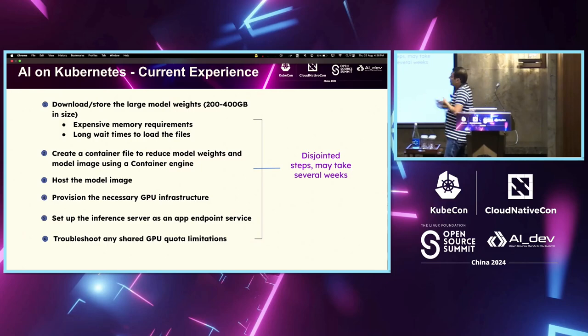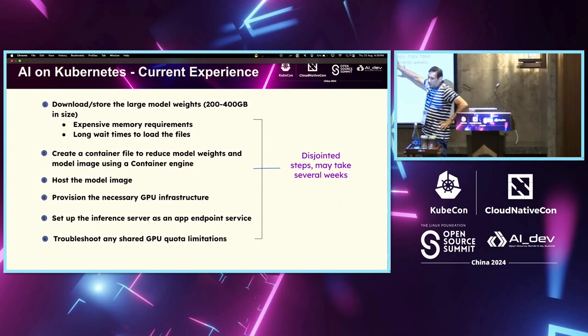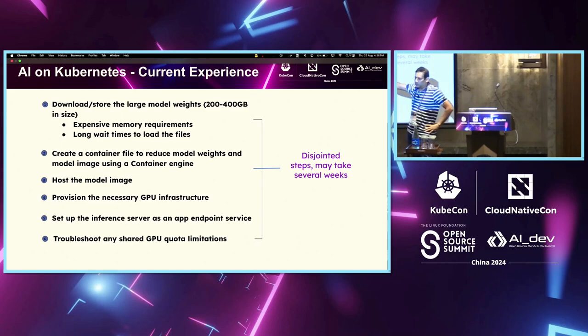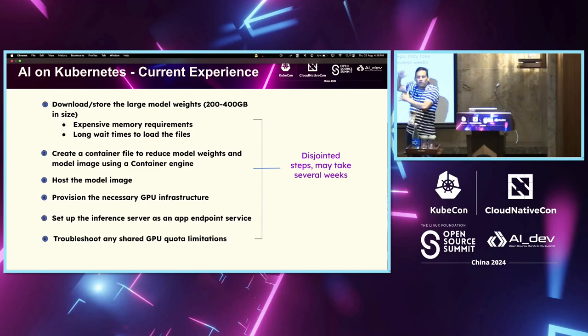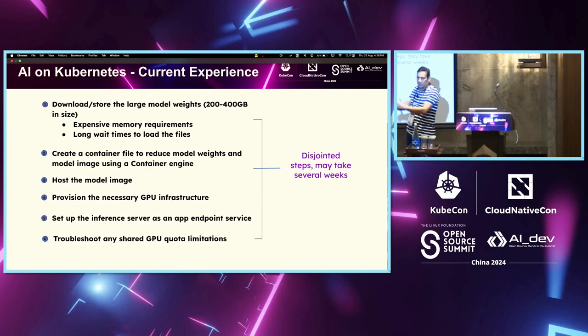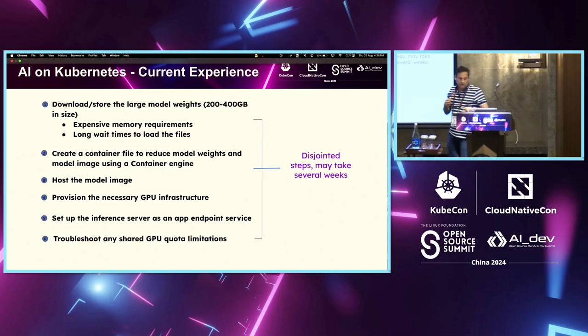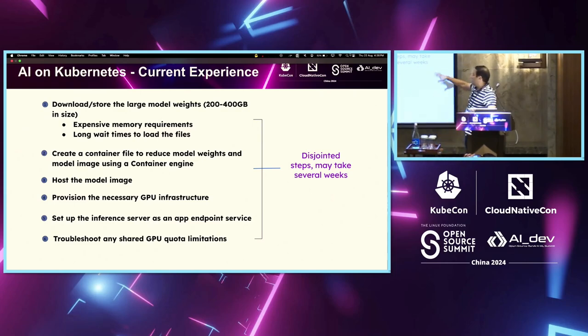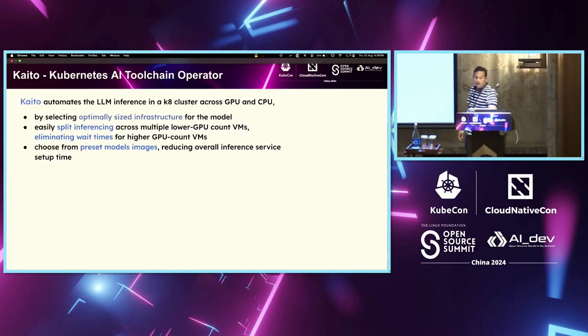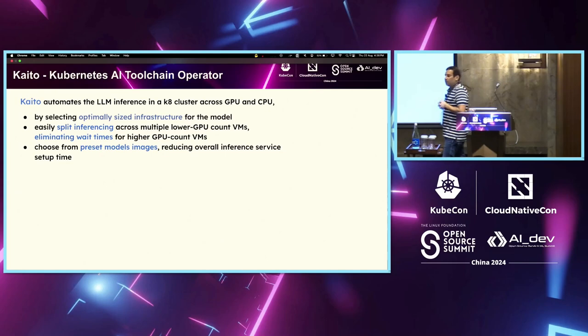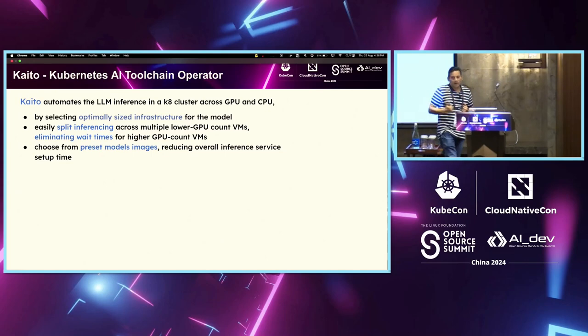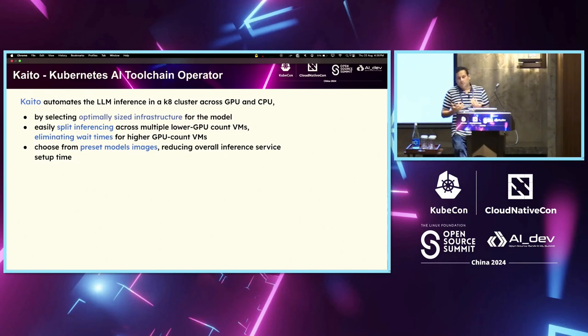Now, if you look, one of the key issues here are these are all different steps that you need to do. As part of your model, putting an AI model and then having an endpoint through which you can access all these processes, you have to develop and write by yourself. And this is where we want things to be very automated. And this is where Kaito comes in picture.